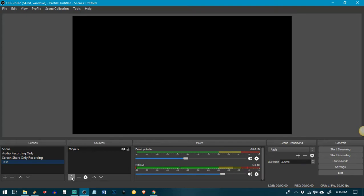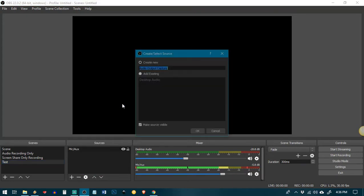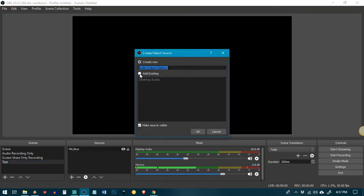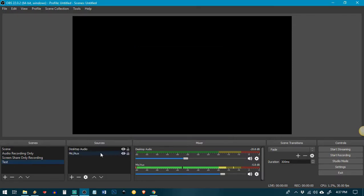The other source that I need to add is an output capture, which is my desktop audio. So that's going to be everything going through the sound card on my computer. So I'm going to add existing and I'm going to select desktop audio. Click okay. Now that's the only two things that I need here.